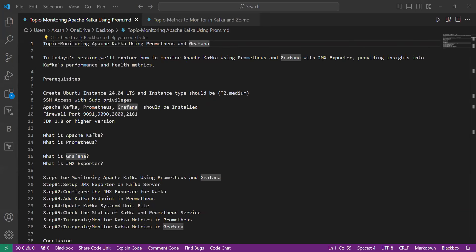Hello everyone, welcome back to our channel. In today's session we will explore how to monitor Apache Kafka using monitoring tools like Prometheus and Grafana with JMX Exporter, which is used to get metrics from Apache Kafka and provide insights into Apache Kafka's performance and health metrics.